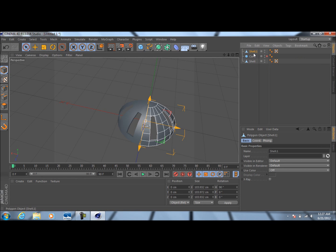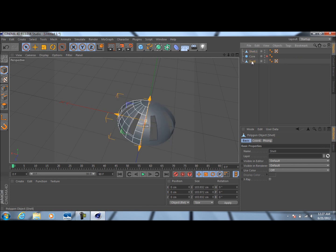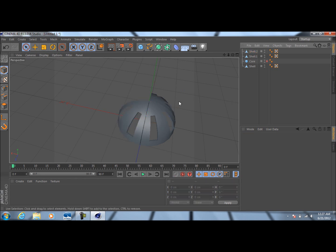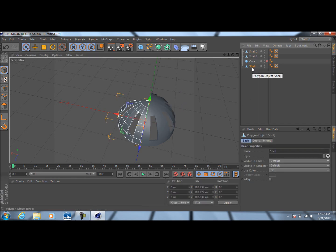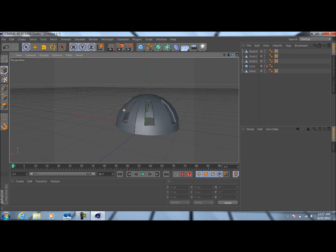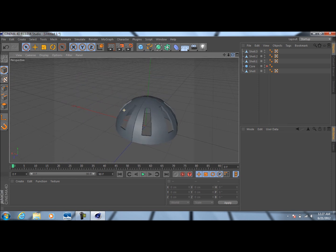Copy the shell again, come down here to H rotation and change this to 180. As you can see, it puts it over there. Go ahead and do the same thing one more time — Ctrl+C, Ctrl+V and change the H rotation on Shell.3 to 270. Now you can see we've got this complete top half of the sphere, cut out just like we did earlier.